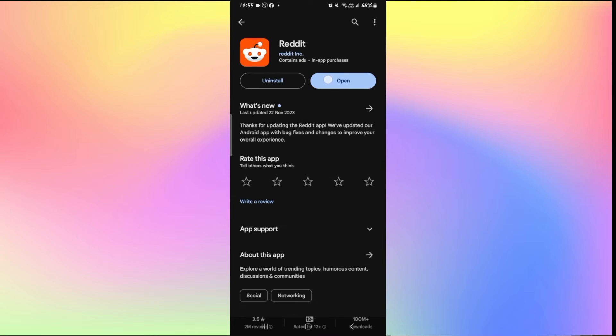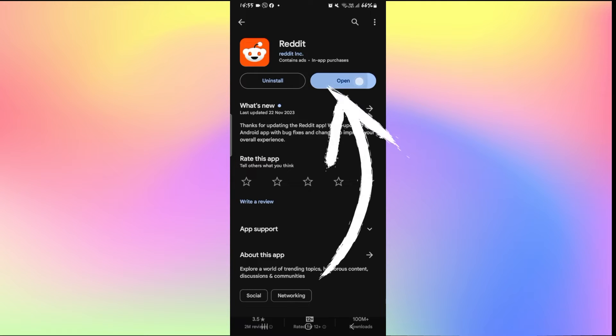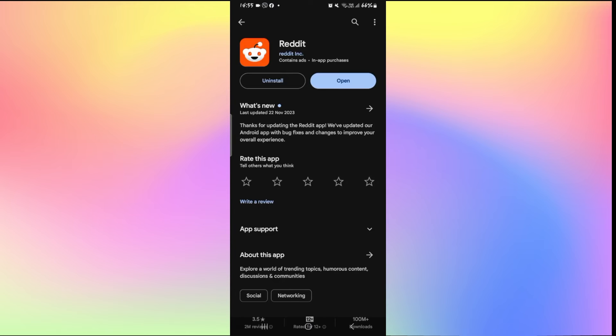Once you find the Reddit application, if you see an update button instead of open then you will need to tap on it to install the latest updates. Go ahead and tap on the update button and wait for a while until the installation is complete. Once the installation is done, open up the app and see if your issue is fixed.